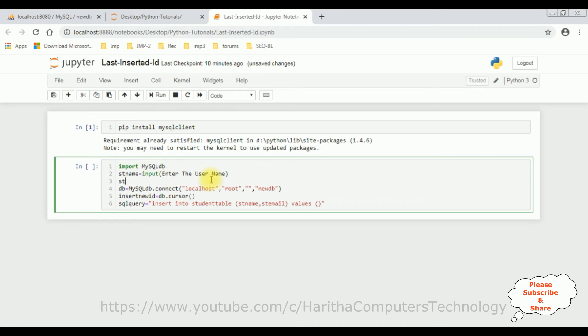Then student email, second variable equals input, enter the email. Now let's add these variables in these values.